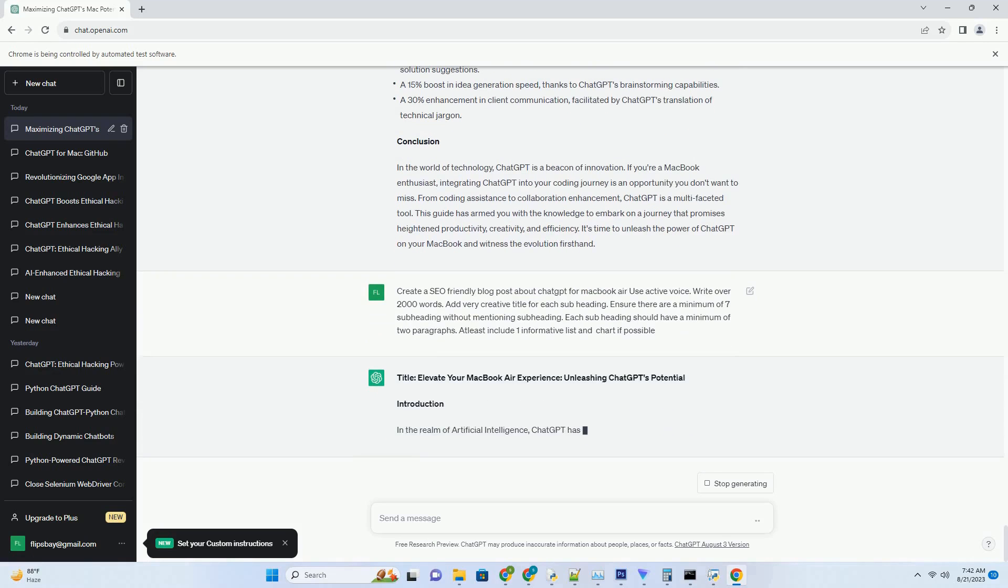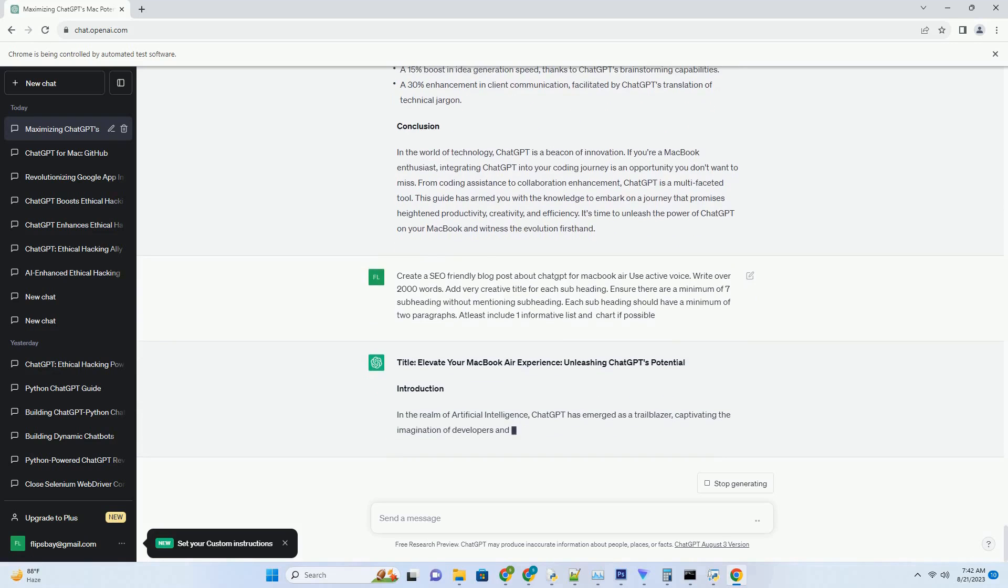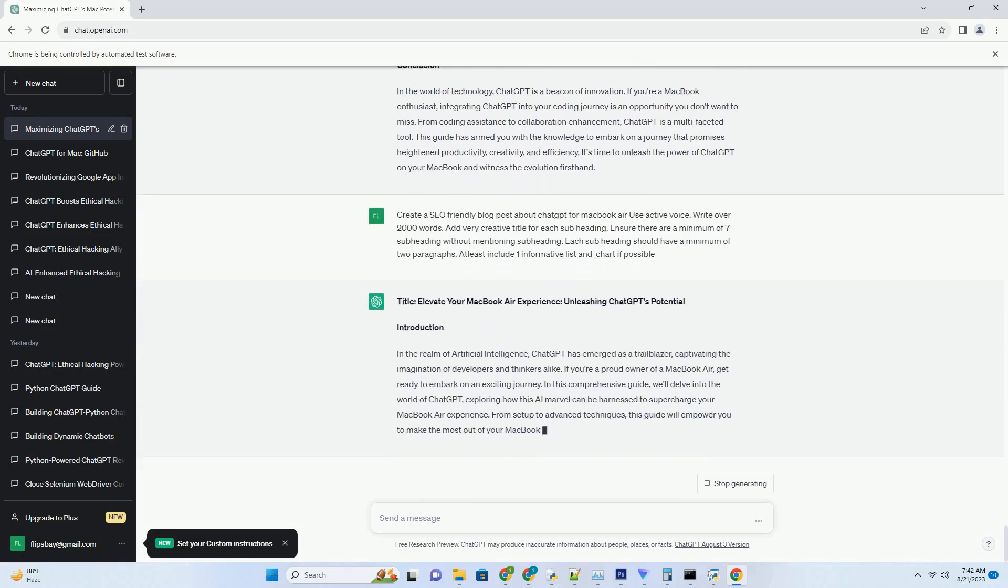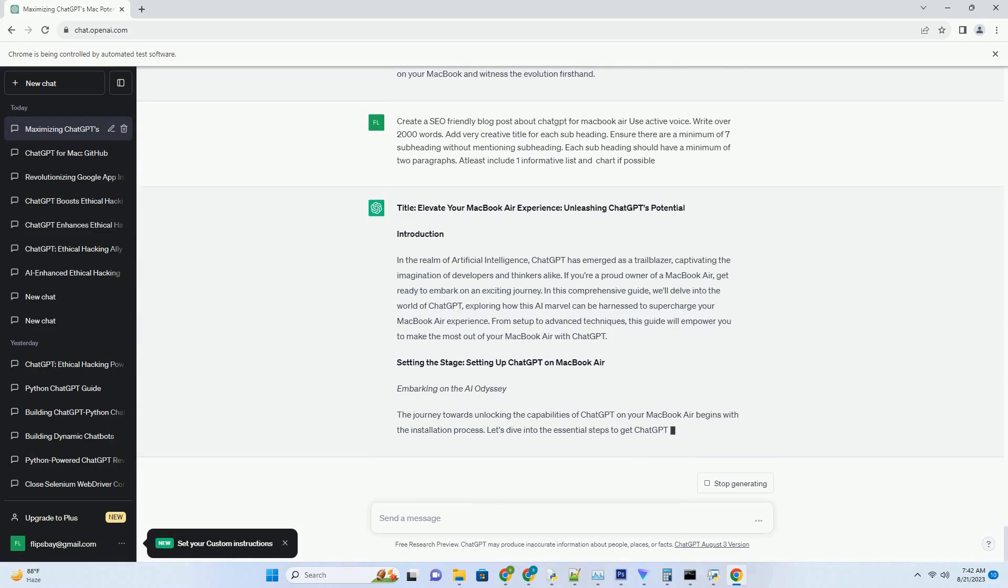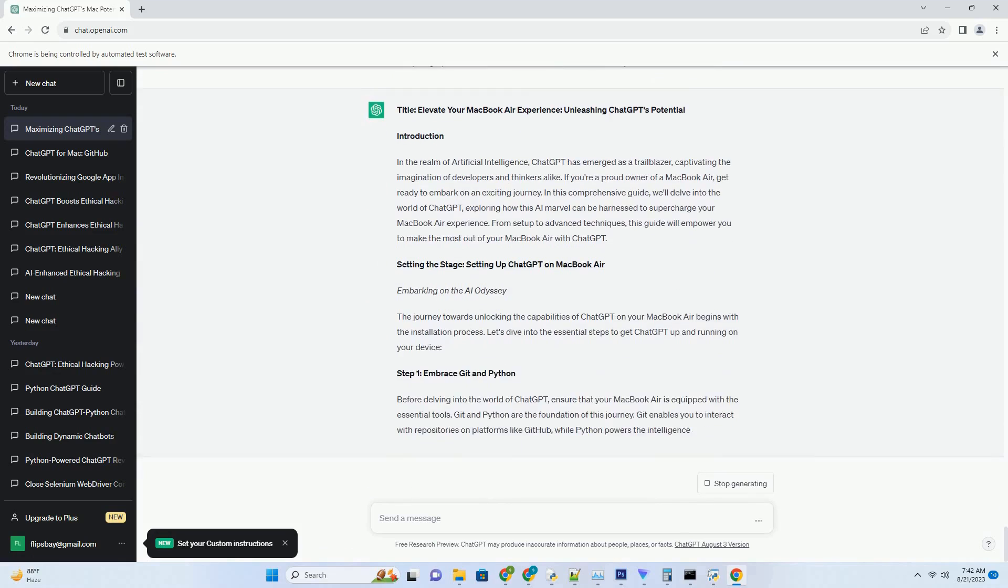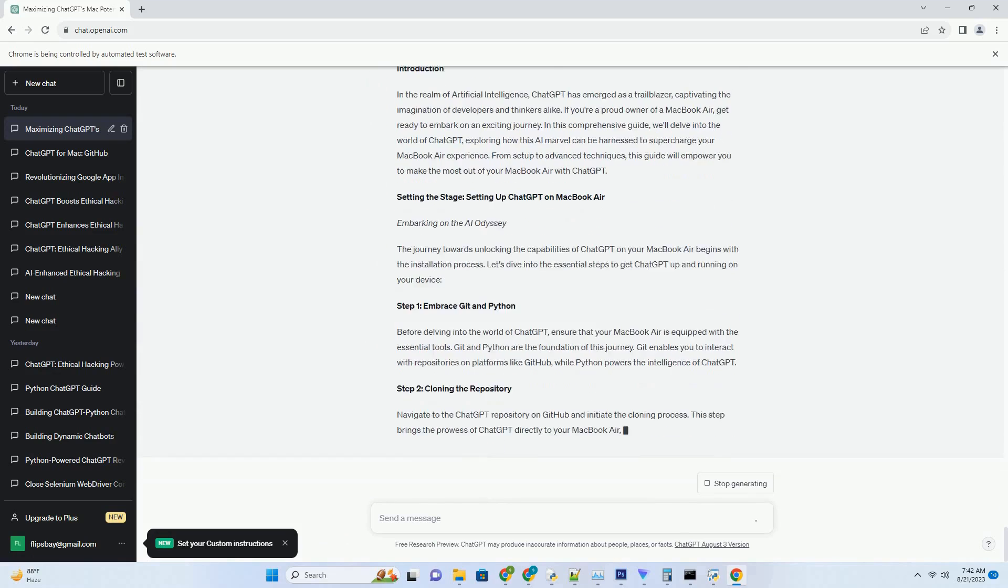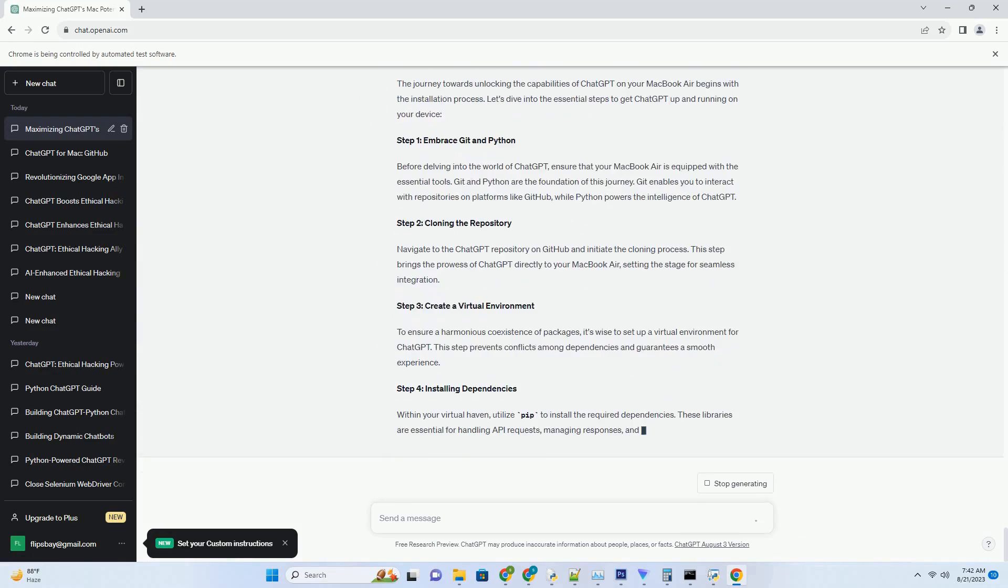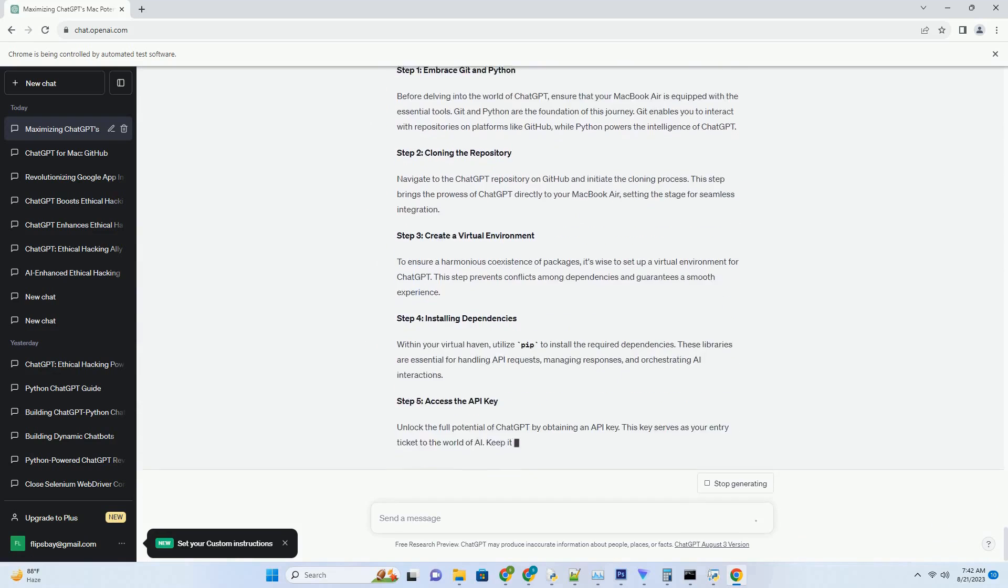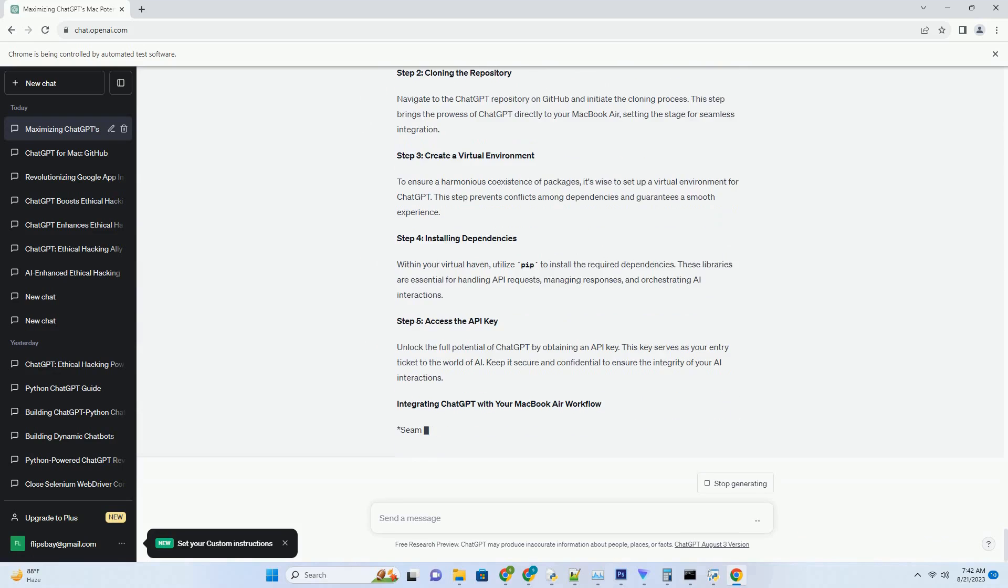You can download this unique blog post text file from description below and use it on your site. Title: Elevate Your MacBook Air Experience, Unleashing Chat's Potential.